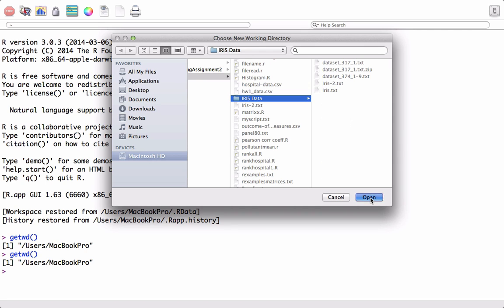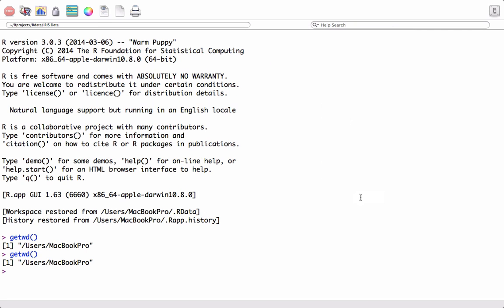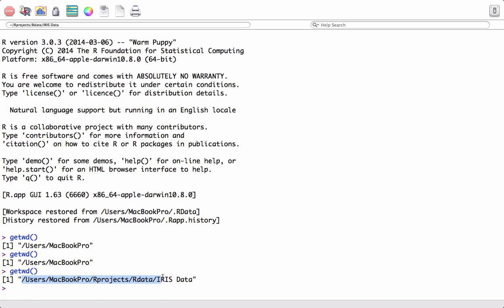Now if I do get working directory, I should see the new path. And if you see, we have the new path now. R knows that this is my working directory, where my working directory is located.